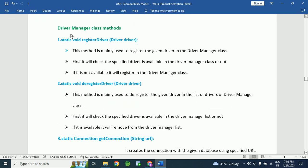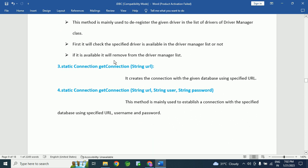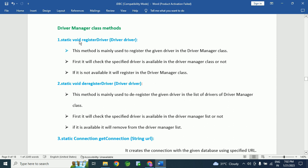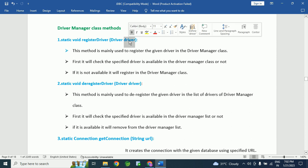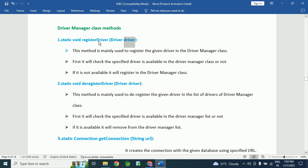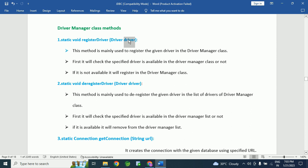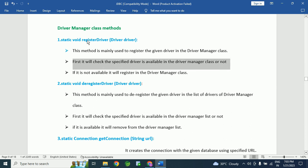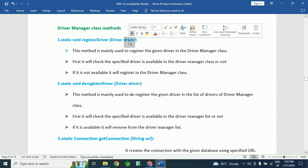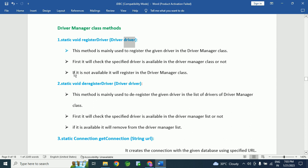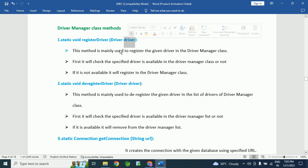Now I am going to explain the DriverManager class methods. In the DriverManager class we have multiple methods, but I am going to explain only four important ones. The first method is registerDriver(), where we pass the driver as an argument. This method is mainly used to register the given driver in the DriverManager class. It first checks whether the specified driver is already available in the DriverManager class or not. If it is not available, it registers the driver in the DriverManager class.